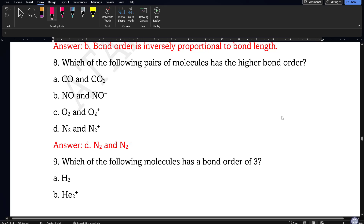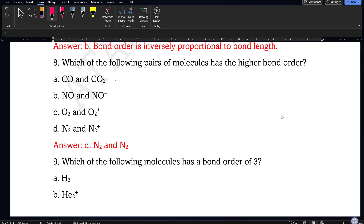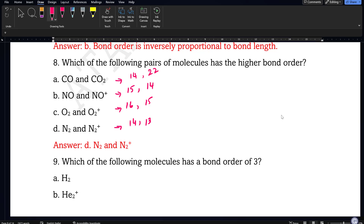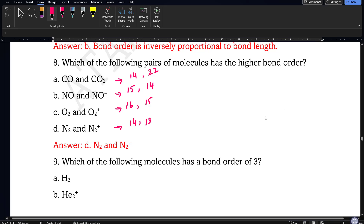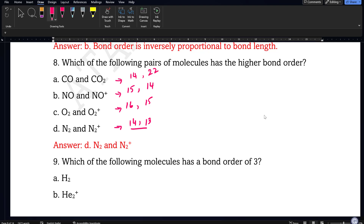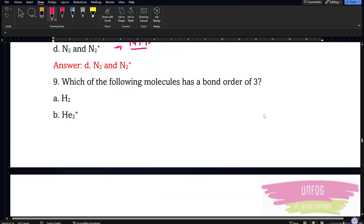Question 8: which of the following pairs of molecules has the highest bond order? Highest bond order is directly found from the table. Carbon monoxide is 14, carbon dioxide is 22, nitrogen oxide is 15. For the pairs: one option has 14 and 13, another has 16 and 15, another has 14 and 13. The pair with 14 and 13 gives bond orders 3 and 2.5 respectively — this is the highest. So N2 and N2⁺ will be the correct answer.